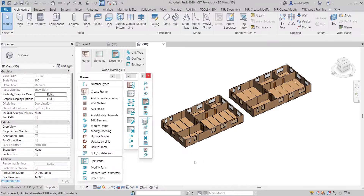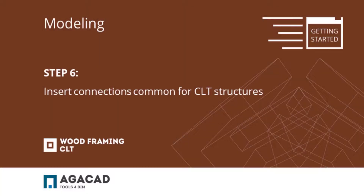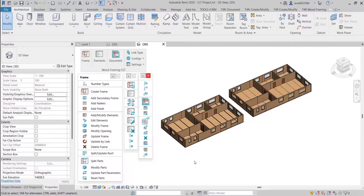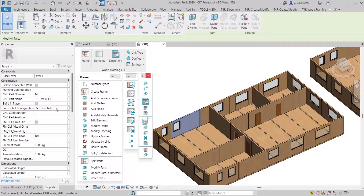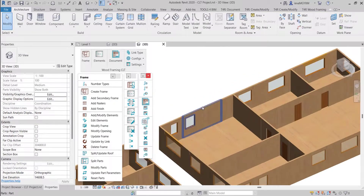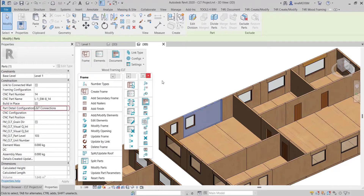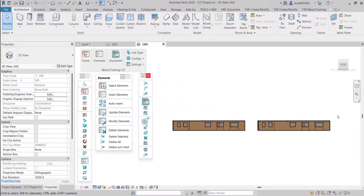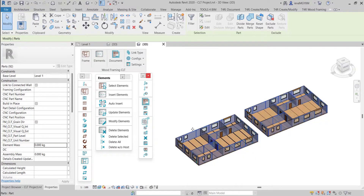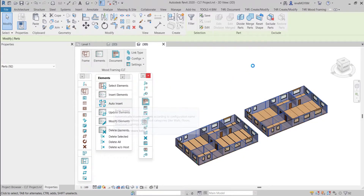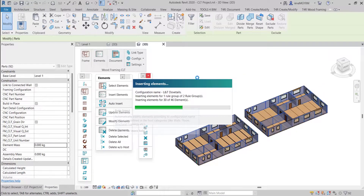We will explore all of those modification options in future videos. But now, let's insert connections common for CLT structures. In the paneling configurations, we already predefined the configurations for structural connection elements. So for these wall types we're going to insert dovetails, and for these we're going to insert L and T connections. I will select all of the wall parts from both examples and use Auto Insert. Since the configurations are filled in for my parts, the tool will understand which configurations should be used.